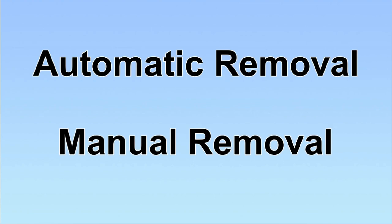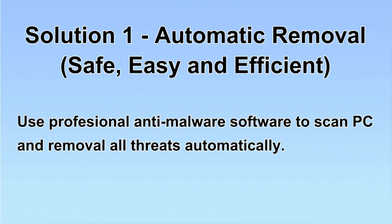We have two solutions to remove the virus: automatic removal and manual removal. I will show you automatic removal first.